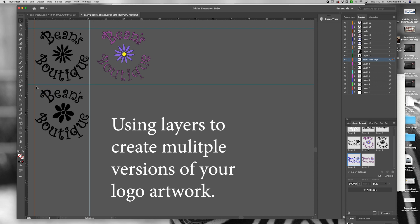Once you have your completed logo, you can change the color by clicking and dragging across your art.